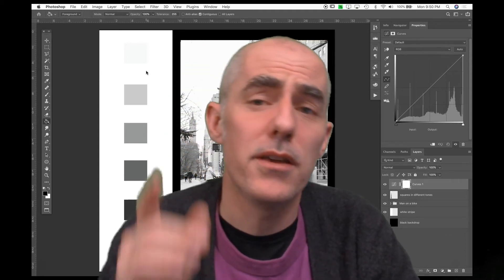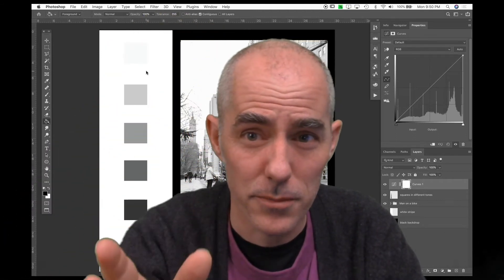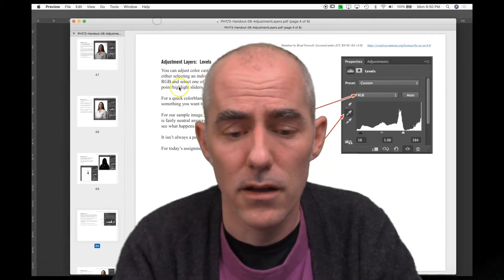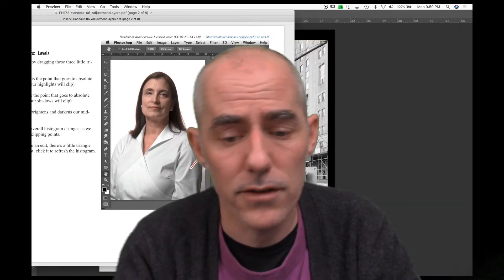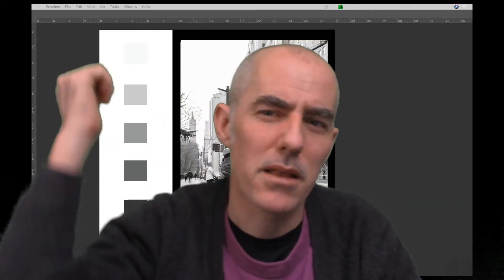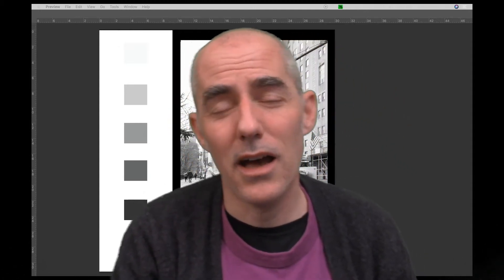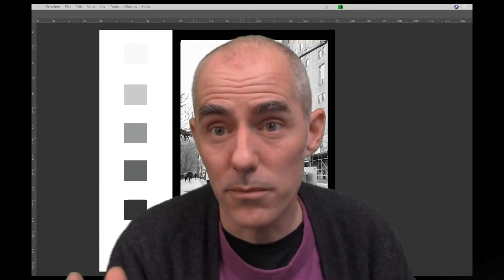We're going to talk about one of the most common, most useful adjustment layers — the curves adjustment layer. Looking at handout six, I start out talking about levels, but I no longer bother with levels. We're just going to talk about curves because everybody uses levels for a while and then stops and uses curves because curves is better. I don't want to teach you a garbage tool when there's a good tool right there that isn't any harder to use.